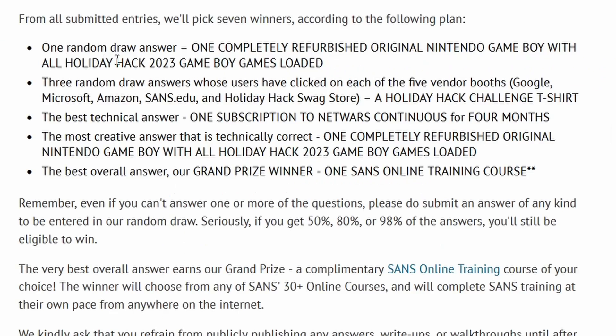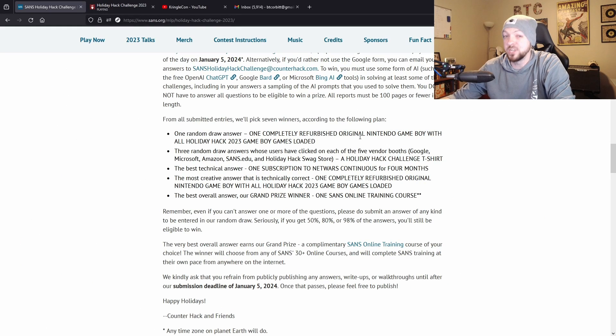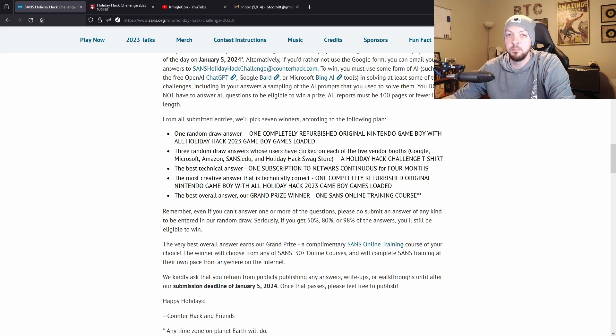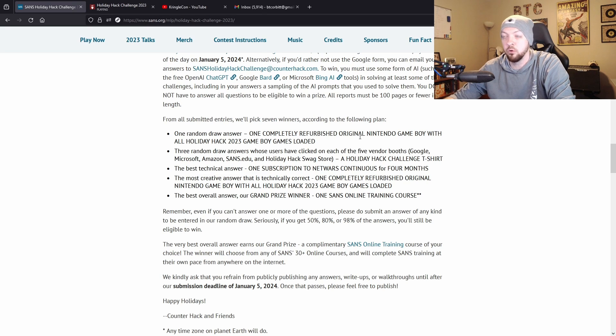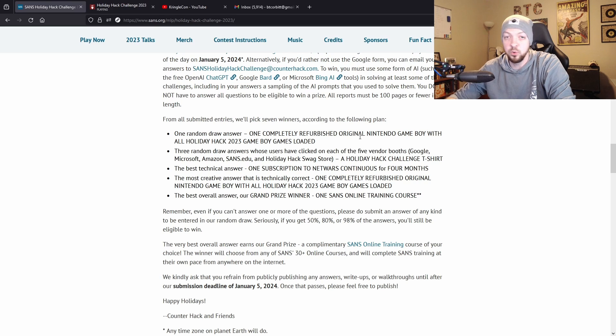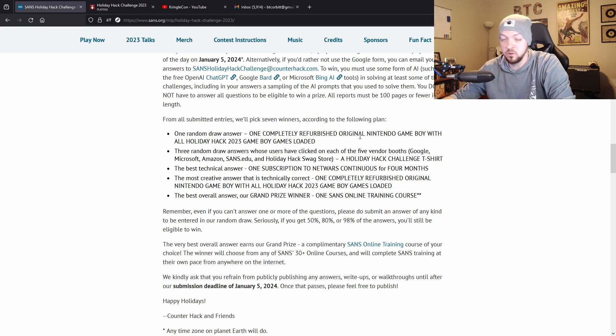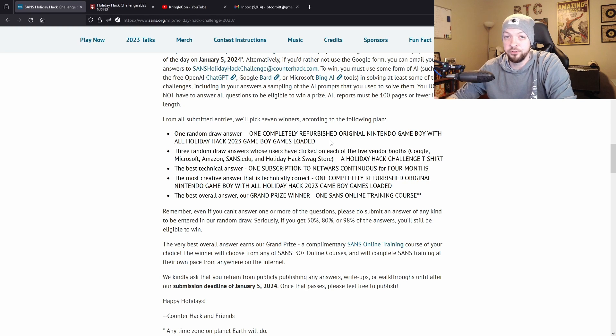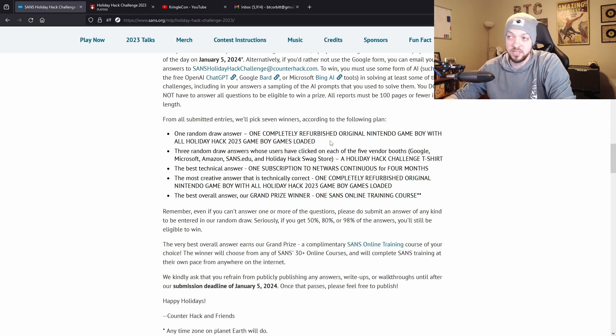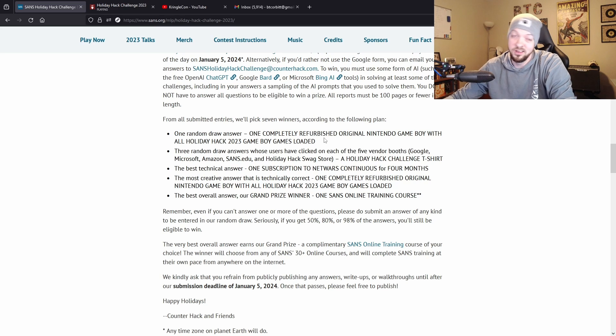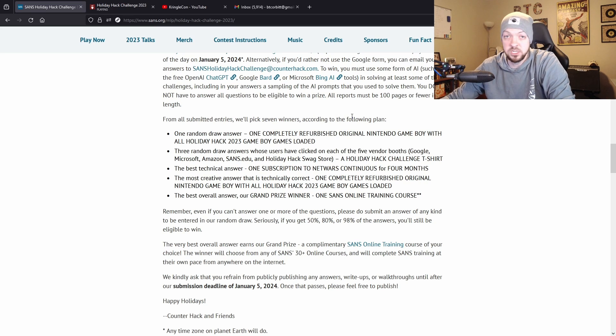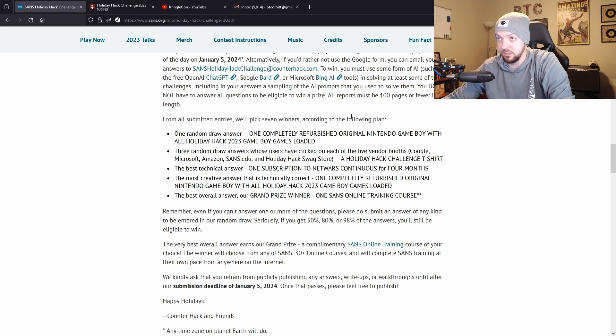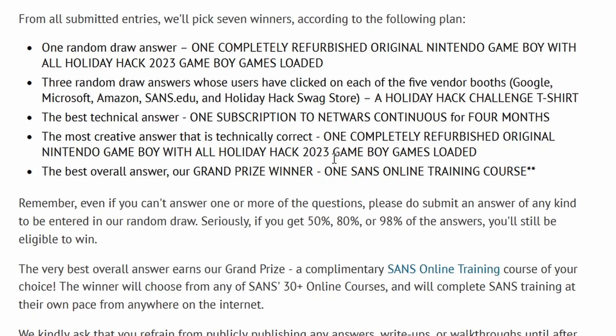The prizes available are: one random draw gets a completely refurbished original Nintendo Game Boy with all the Holiday Hack 2023 Game Boy games loaded. During the challenges you will come across some Game Boy games that are running on an emulator inside the challenge and you'll be doing some stuff manipulating those games to solve the challenges. One random winner will get an actual physical old school refurbished Game Boy with all those games loaded onto it. That's pretty cool if you're into vintage tech and gaming.